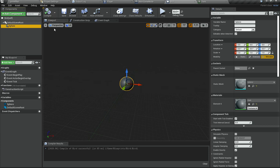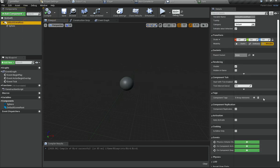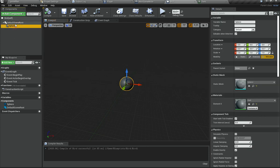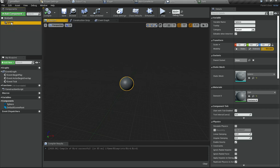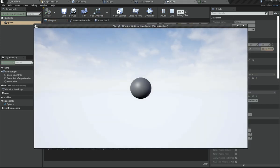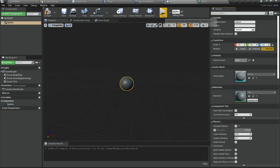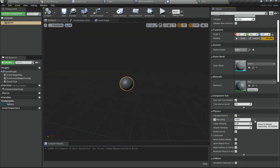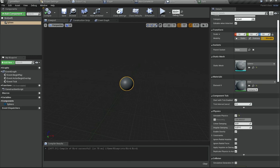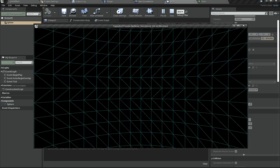We want the sphere to have gravity since this is the bird. I'll right-click the sphere and make it the root component instead of the default scene root. Then under the sphere I'll enable Simulate Physics — as soon as I do that you can see it falls down. Changing mass in kg doesn't affect the fall rate because mass doesn't affect gravity, and it's falling which is what we want.